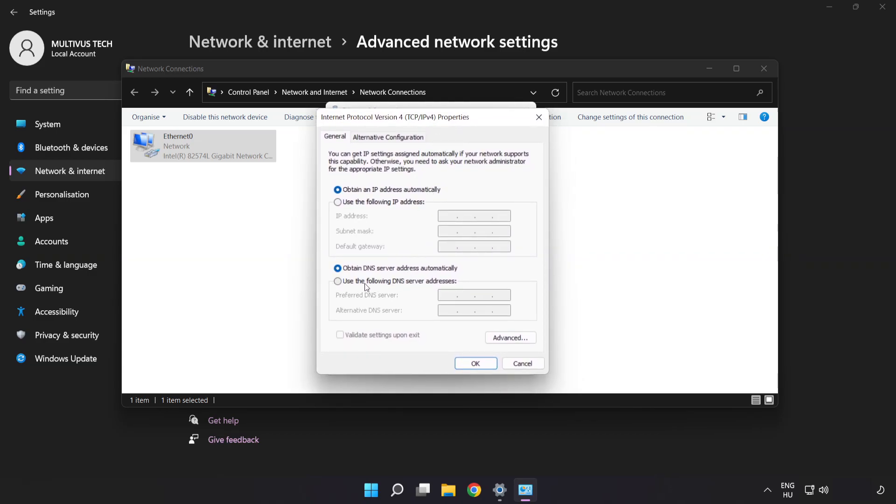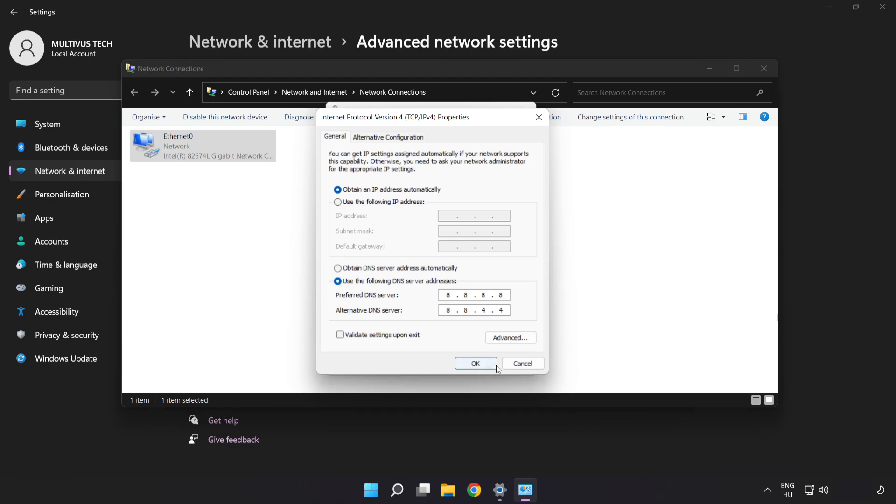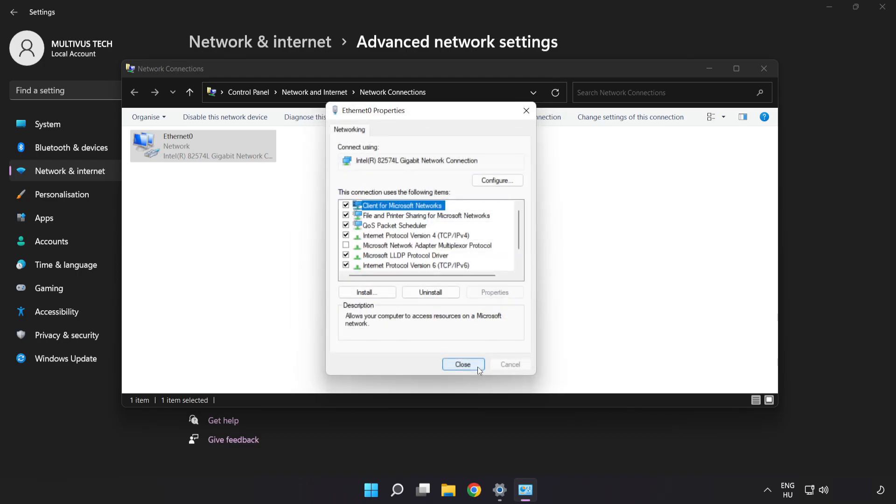Click use the following DNS server addresses. Type 8.8.8.8. Type 8.8.4.4. Click OK. Click close.